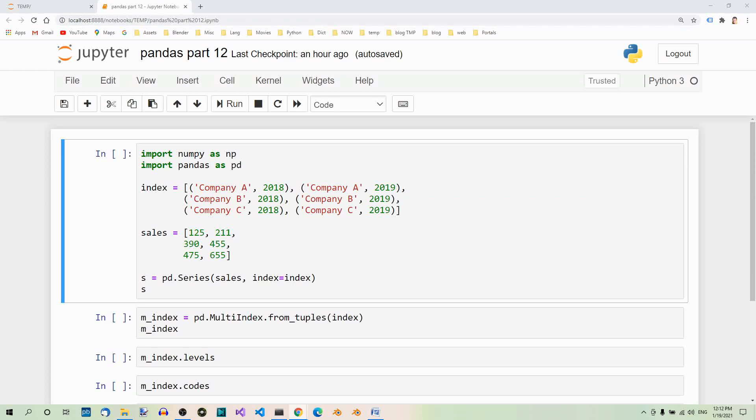Today we'll be talking about pandas multi-index. The two data structures that you know, series and data frame, are basically used for one and two dimensional data respectively. But you can also use them with higher dimensional data. It consists in creating several index levels within a single index. We call it multi-indexing.